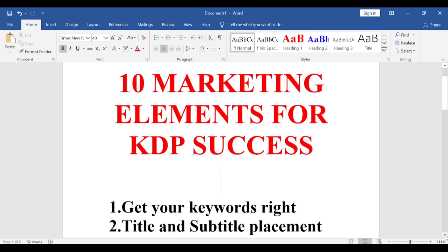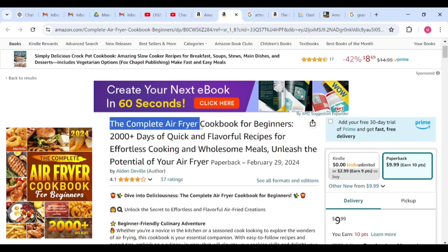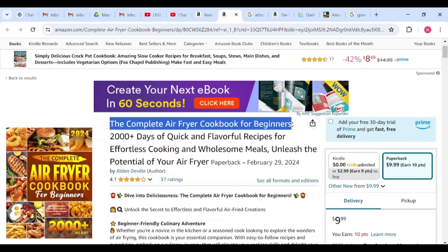Number two: title and subtitle. Still on keyword research — your title must be specific. Look at this: 'The Complete Air Fryer Cookbook for Beginners.' You already know who this book is talking to: everyone who has an air fryer or just got one and wants to start learning delicious recipes. Your title needs to be specific and channeled toward a category of people. This is where niching down comes in — you don't want a vague title with no direct channel.